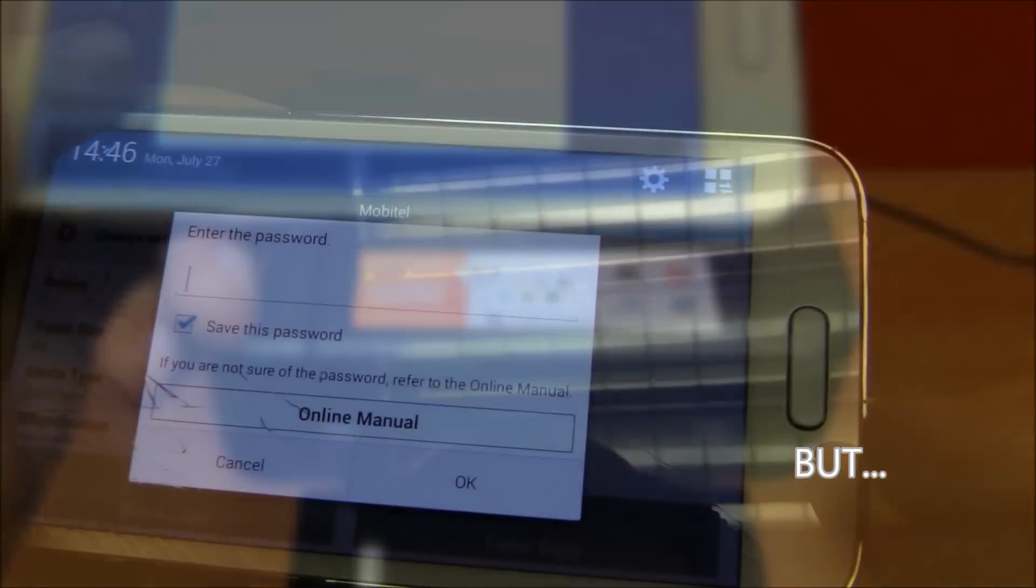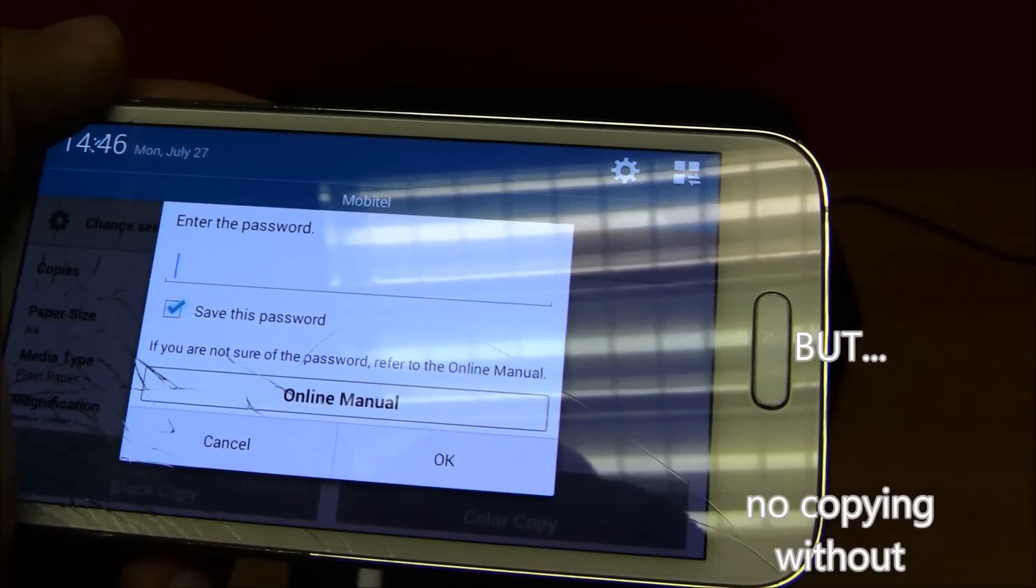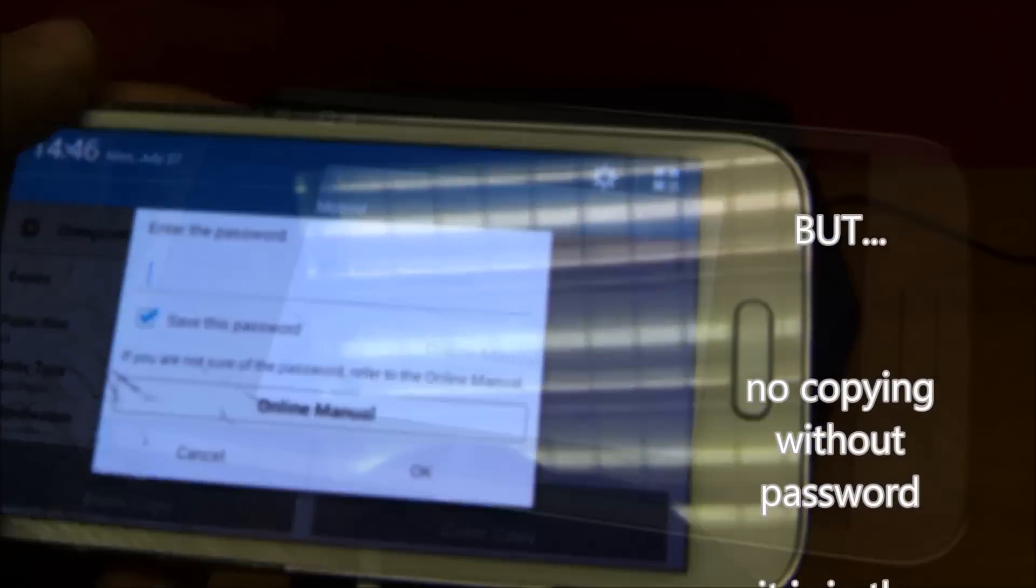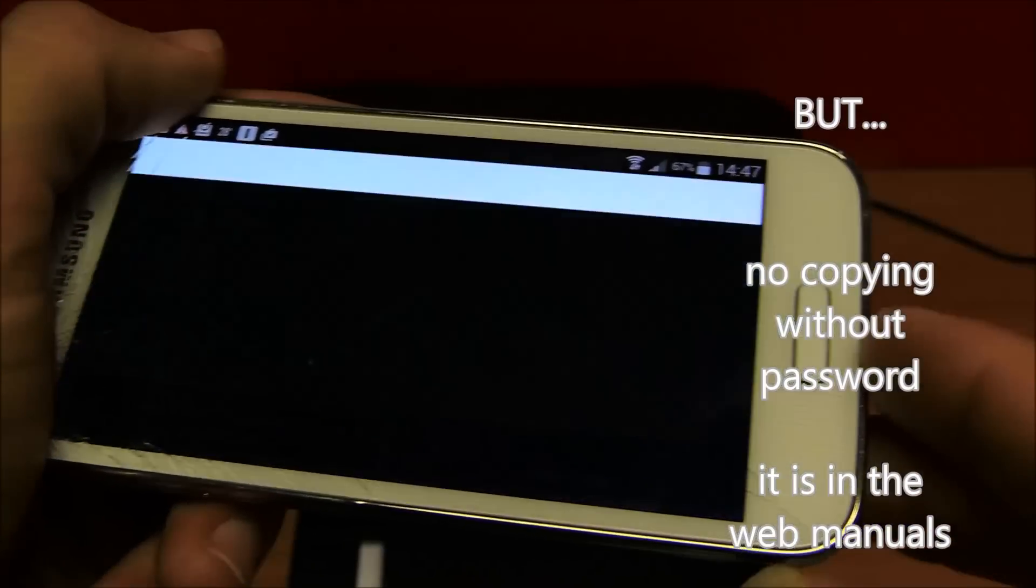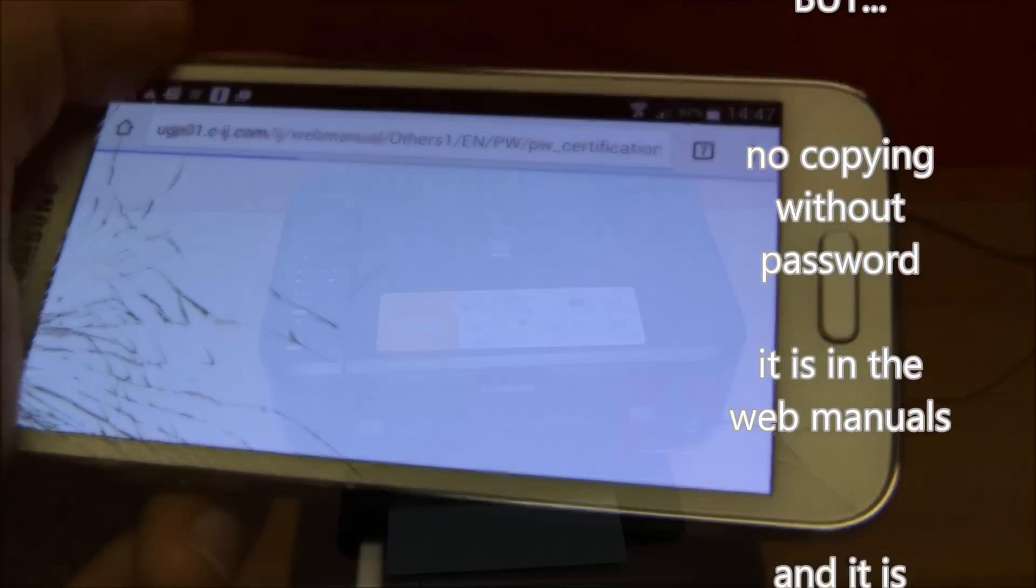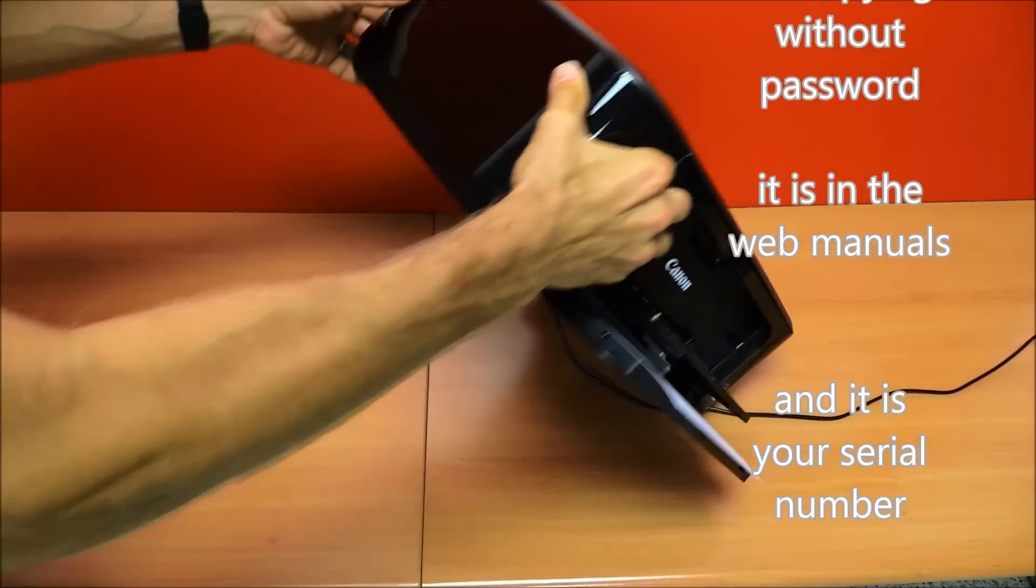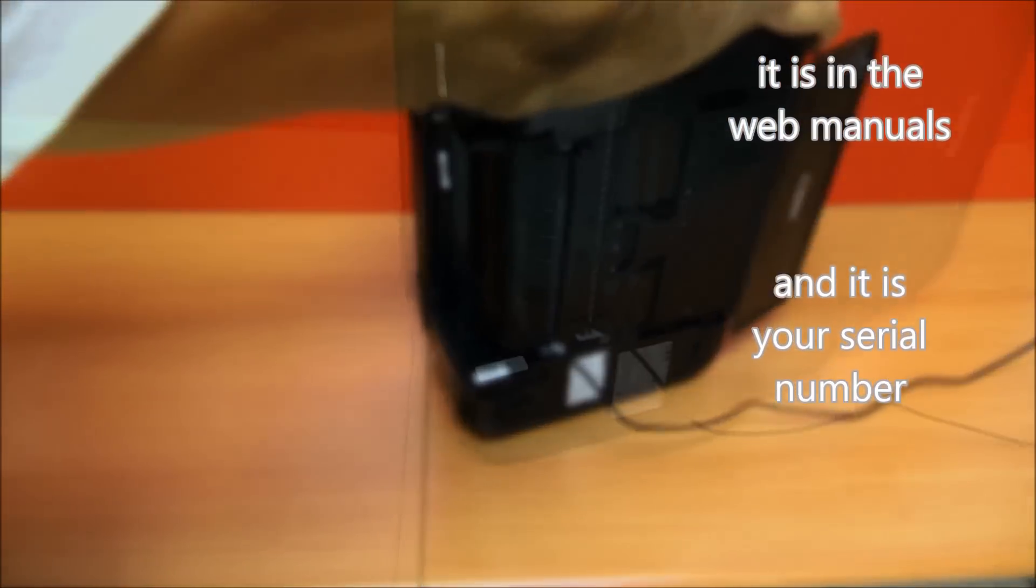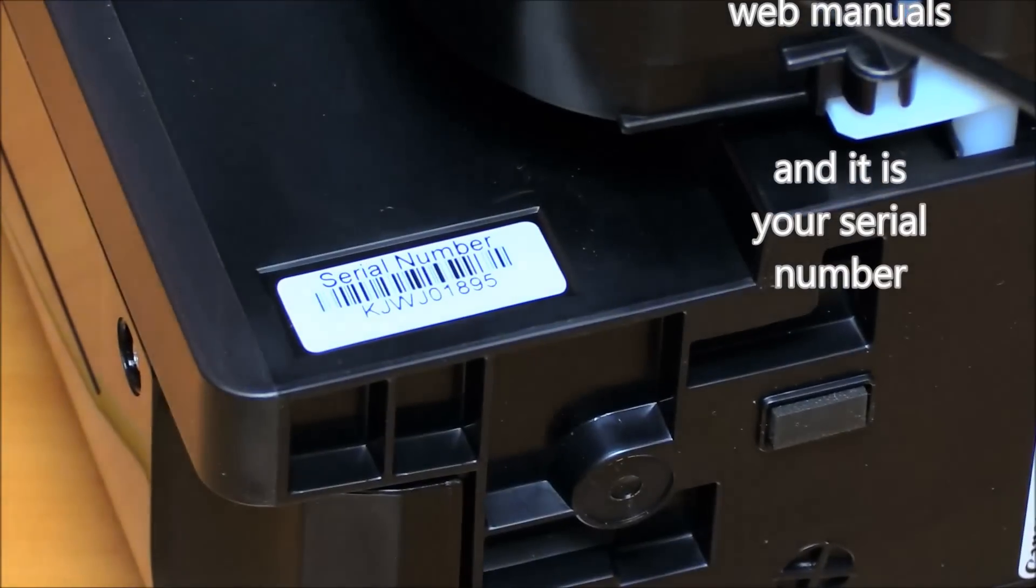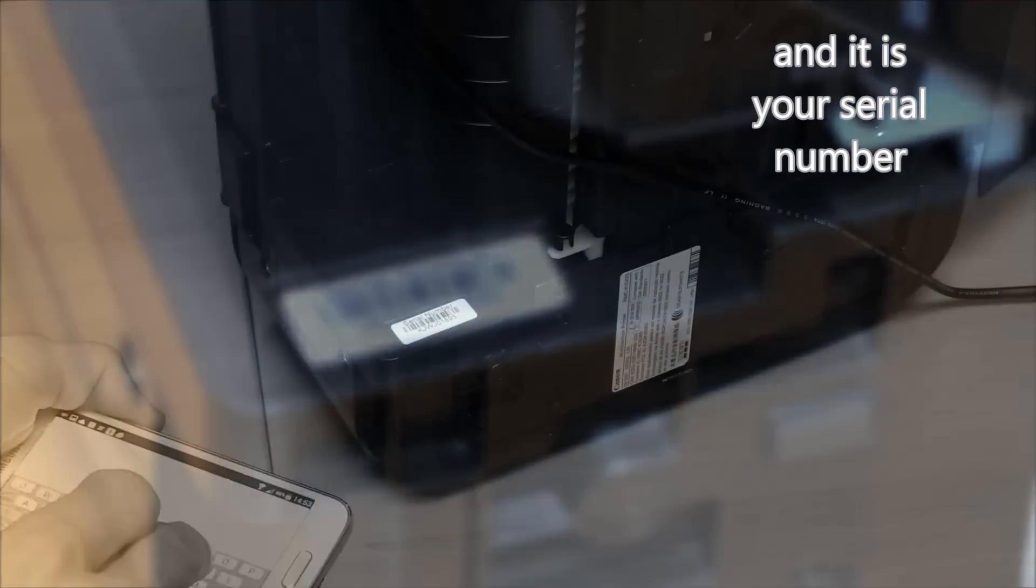But before you can start copying, you have to enter the password which is the same as the serial number of your device. See on the video where to find the serial number.